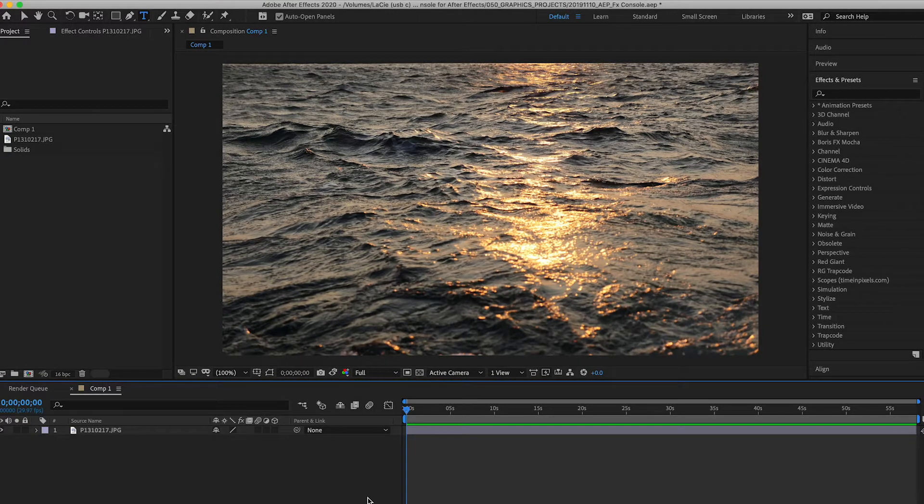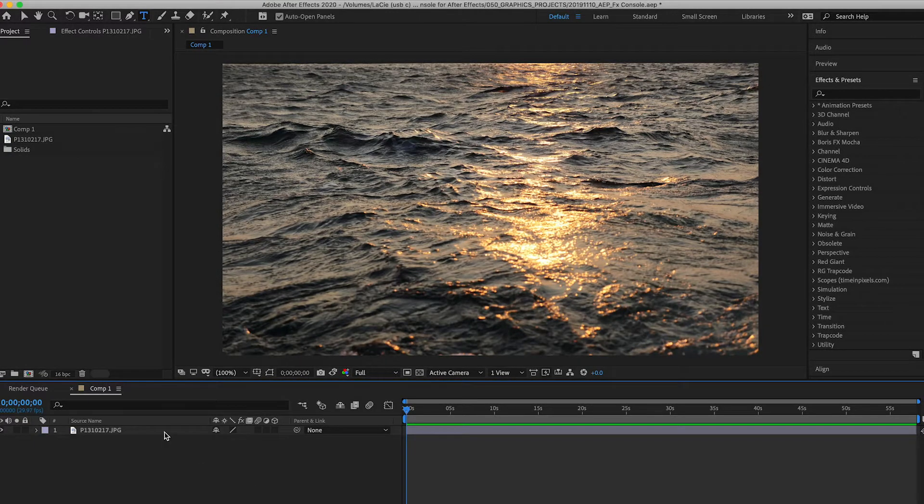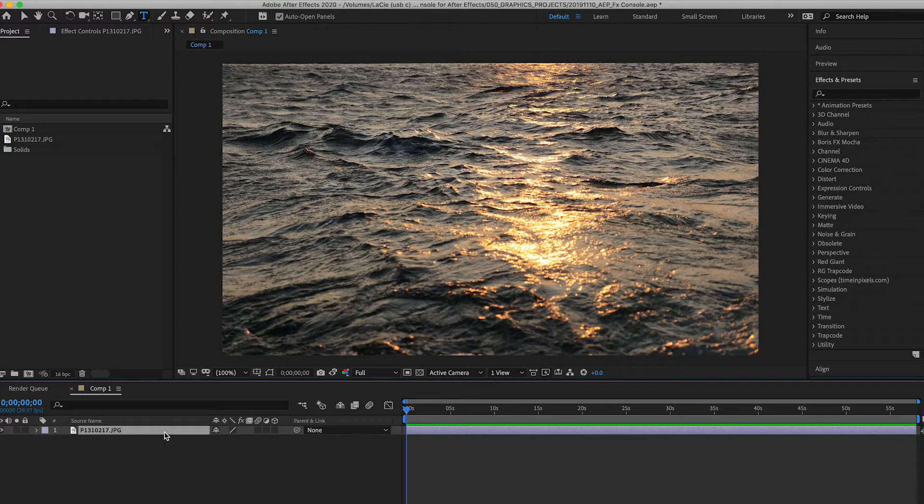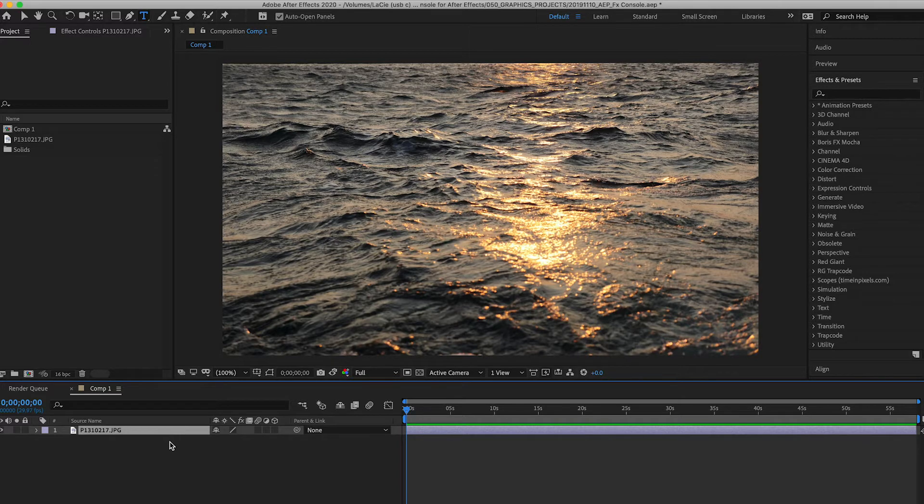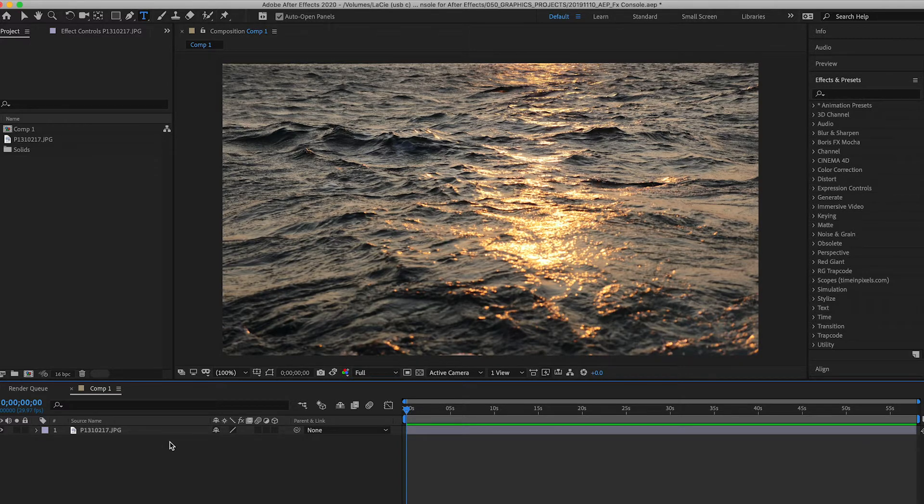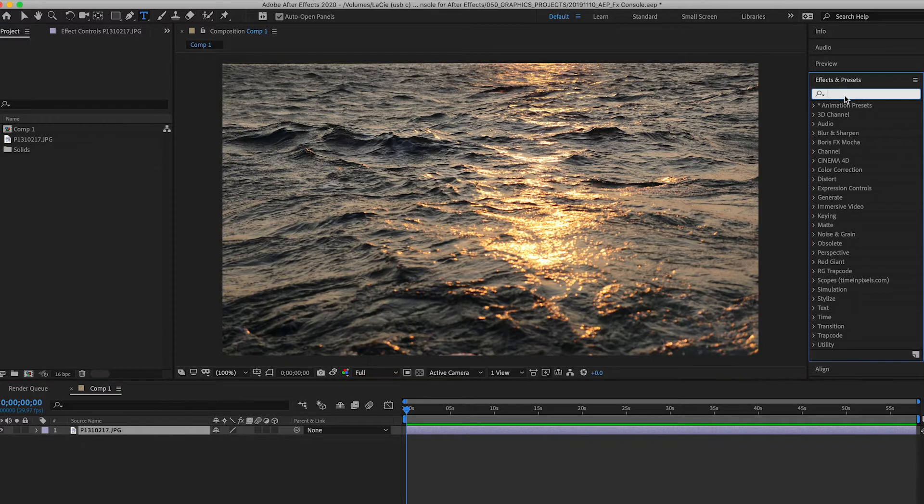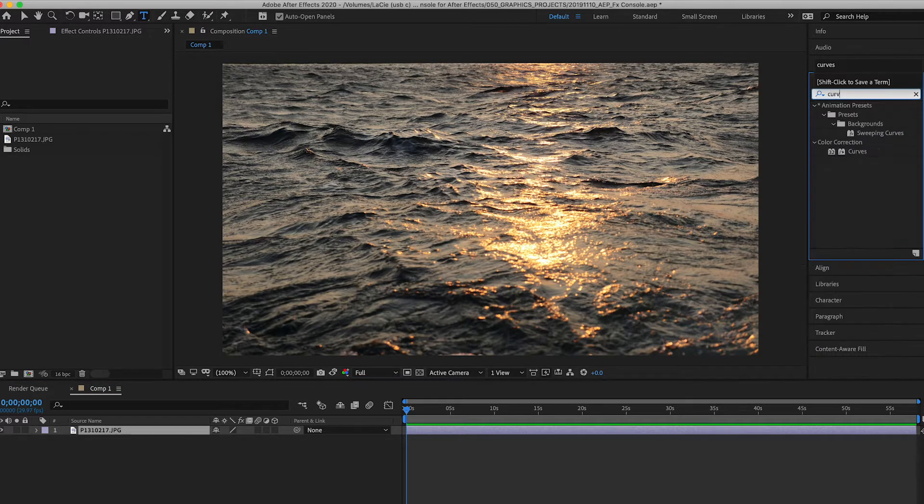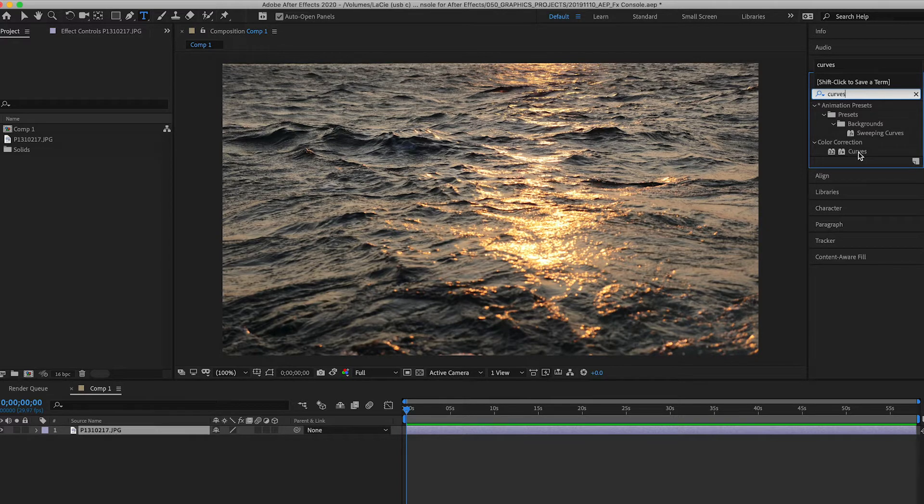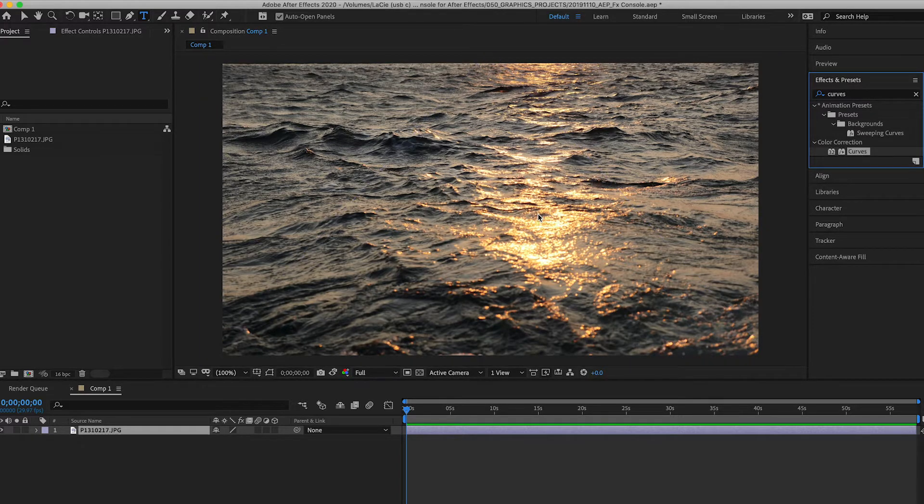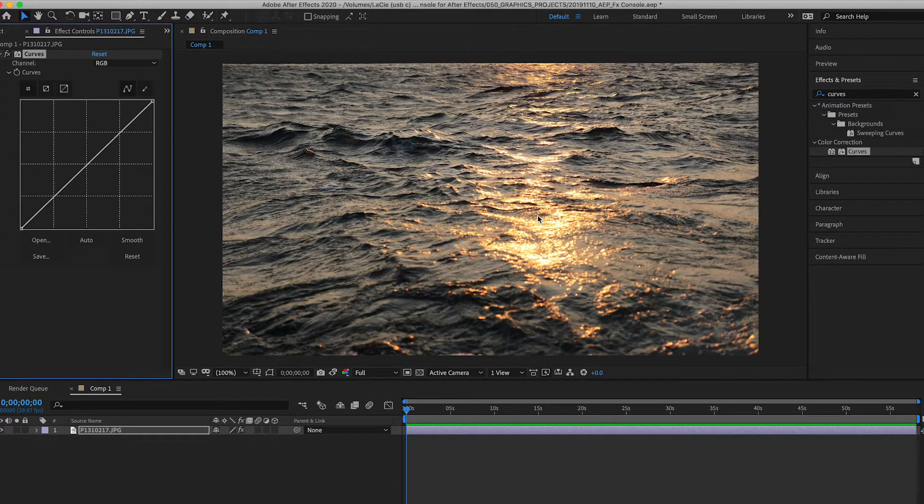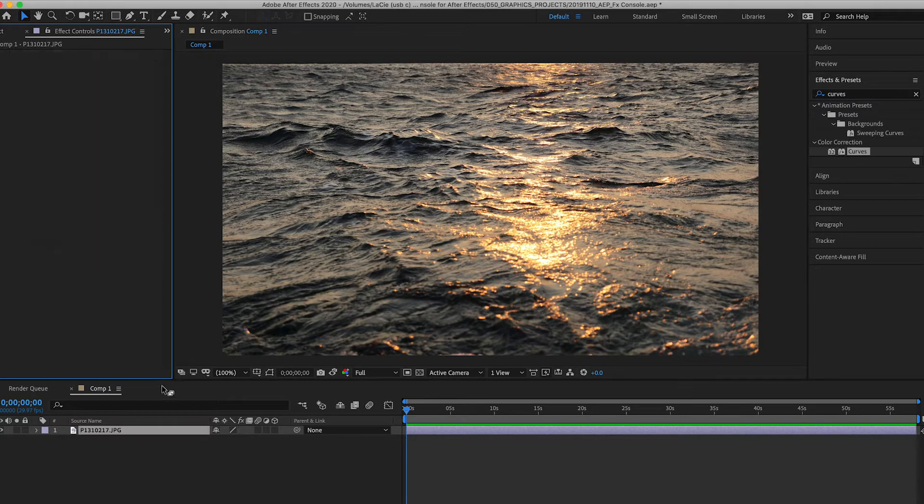Okay, so here we are in After Effects. I just have an image layer here to use as an example. Normally when you apply effects the process goes something like this: you click the layer, drag your mouse over to the effects panel, type in the effect, maybe we want to add curves, and then you can either just double click here or click and drag the effect onto your layer. I'll just undo all that.